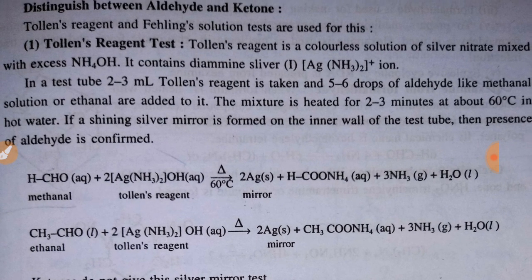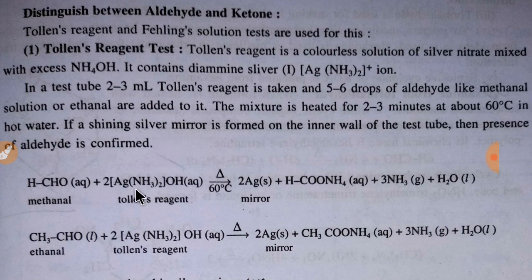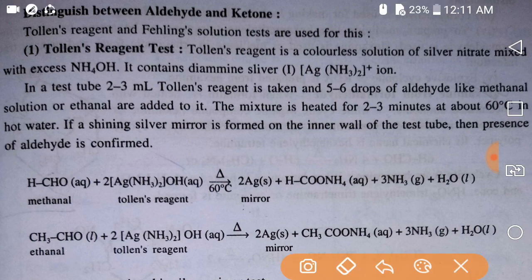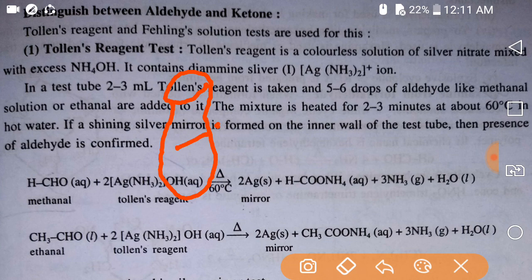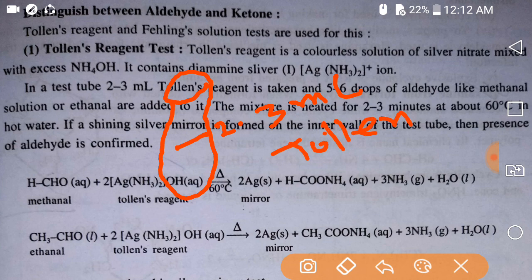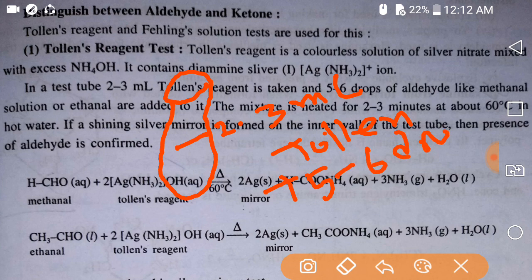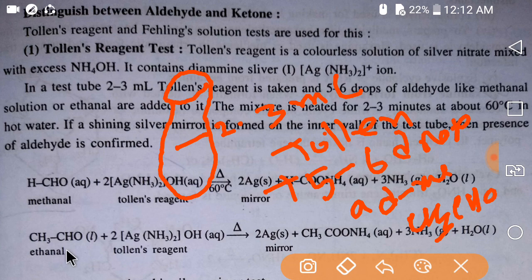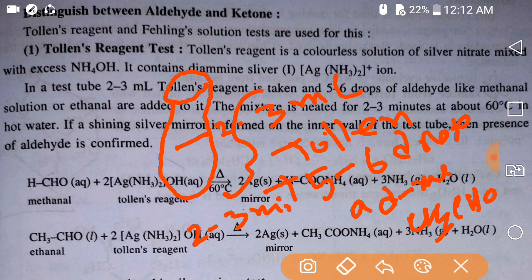Here we have methanal and ethanal. In a test tube, if you add two to three ml of Tollens' reagent, then add five to six drops of aldehyde — like methanal (CH₃CHO) — and if you heat this mixture for two to three minutes, then you will see a result.